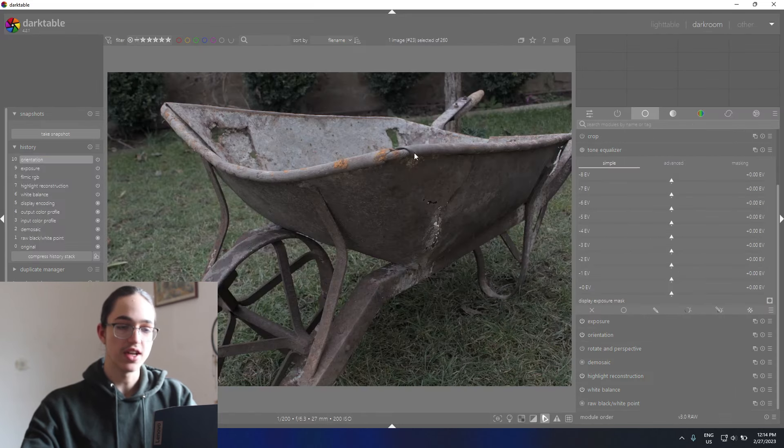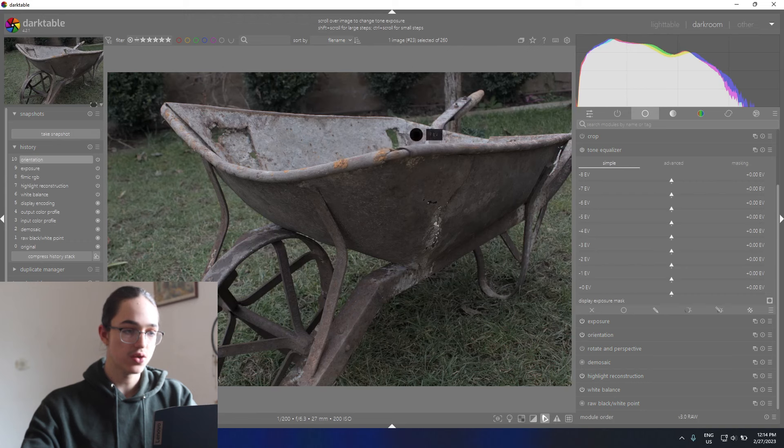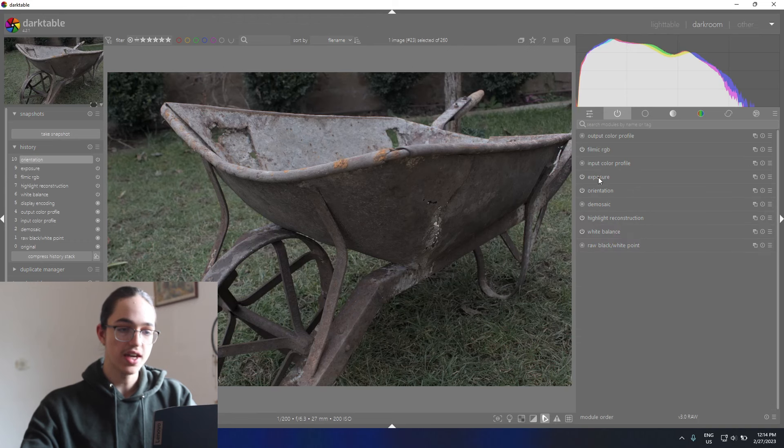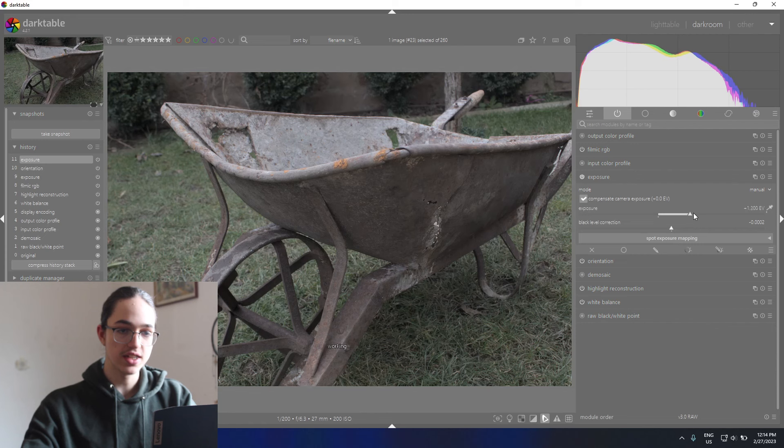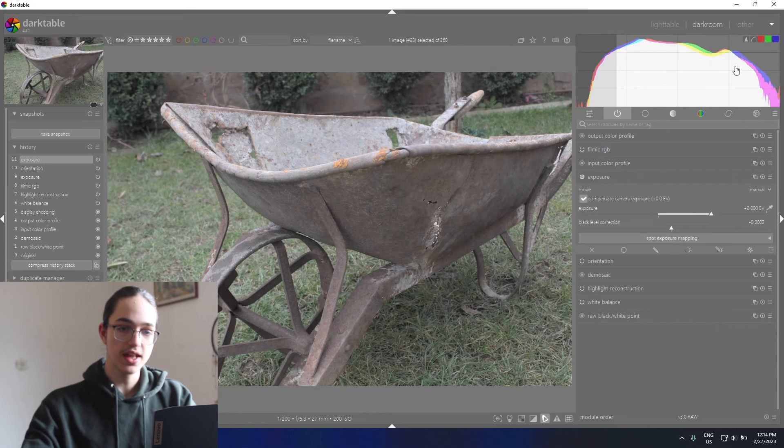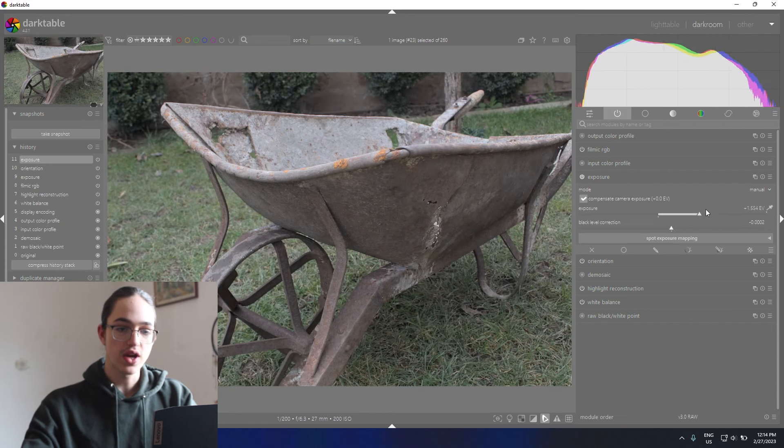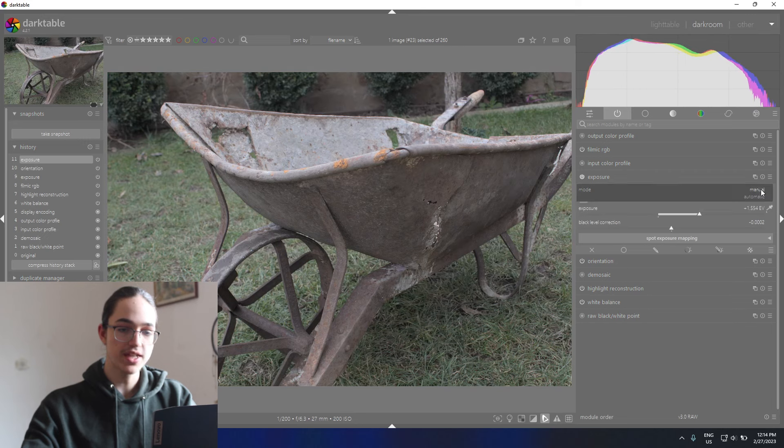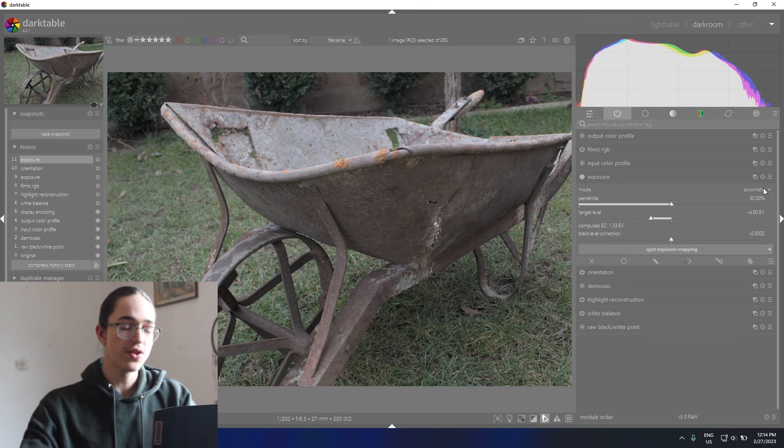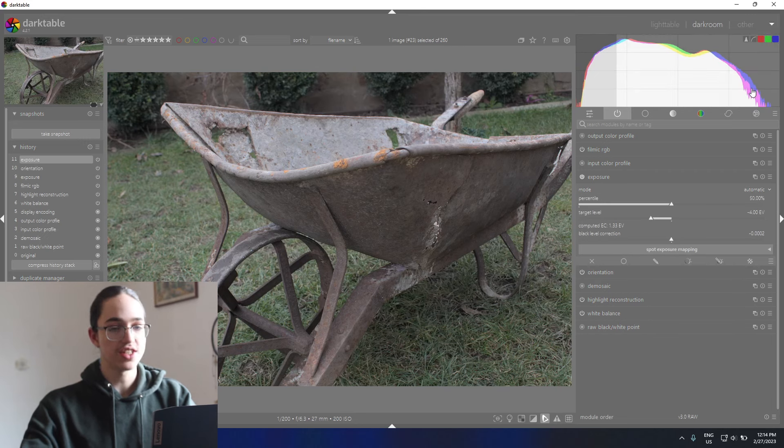I double-click it to open it in the darkroom here, and then I'll start by adjusting the exposure until this big hill here is about in the middle. You can also flip back and forth between the manual and automatic modes to see if you need to adjust the manual a little bit.